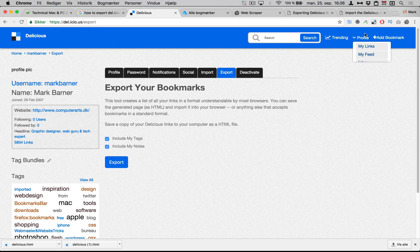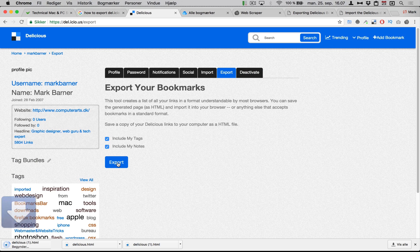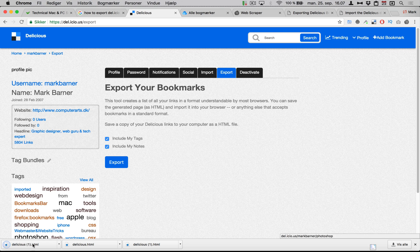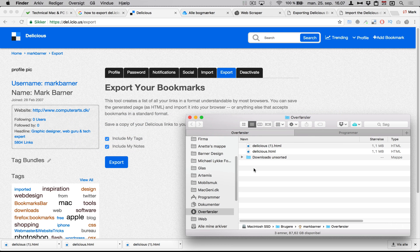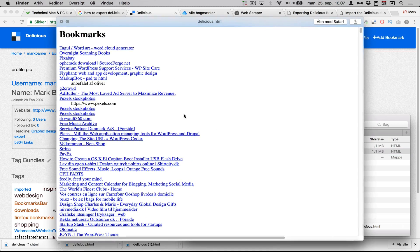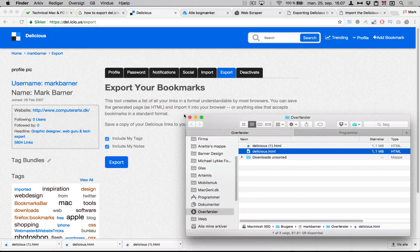They actually do have this on their website now under your profile settings and export. You can export a file here; it's going to end up being an HTML file and you can look into that file. It's actually pretty neat; you have all your bookmarks.